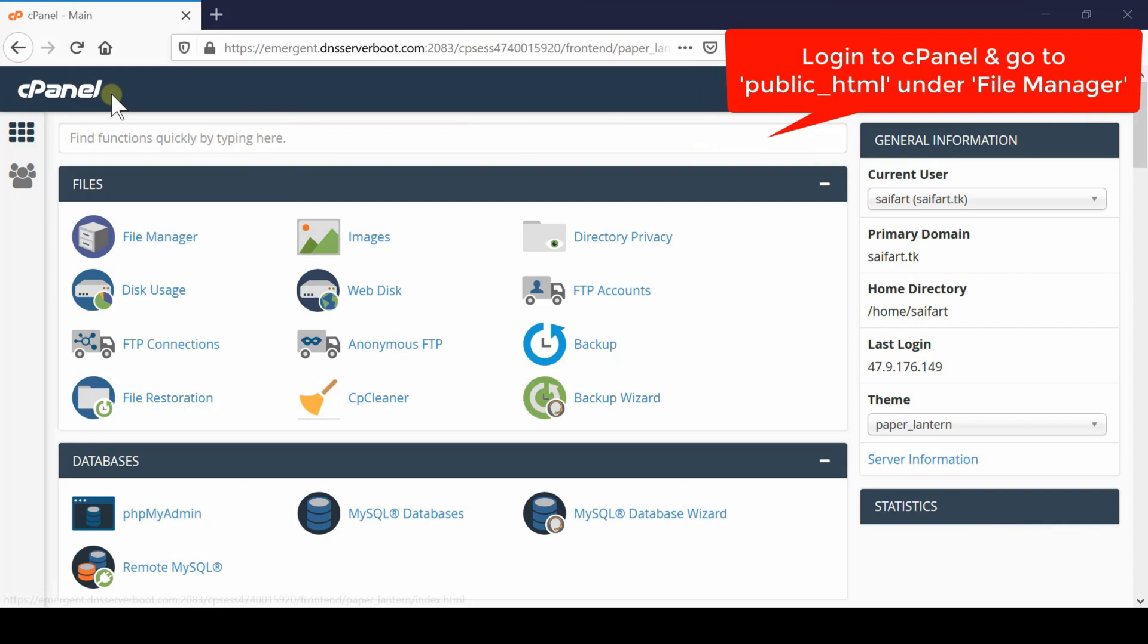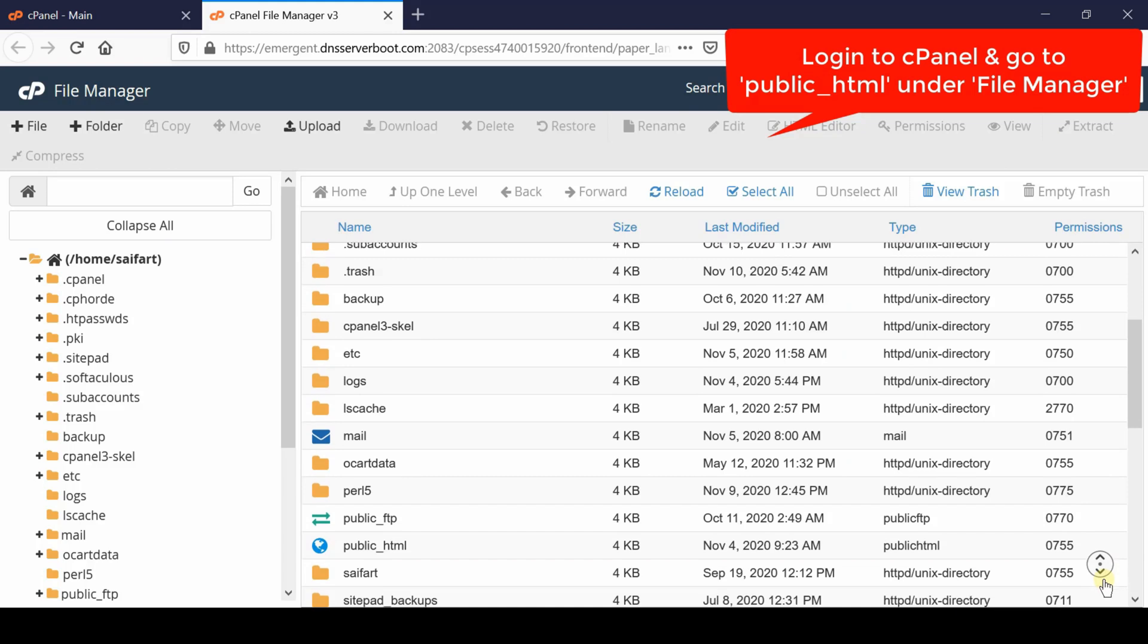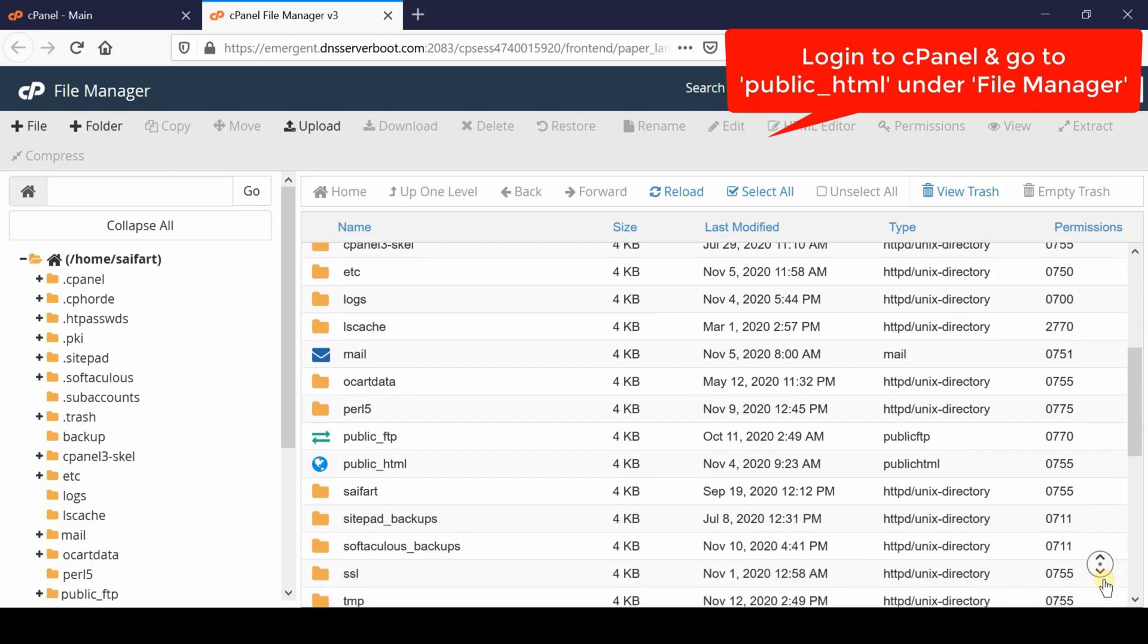First, login to your cPanel account and go to the file manager section. From here, go inside public_html.